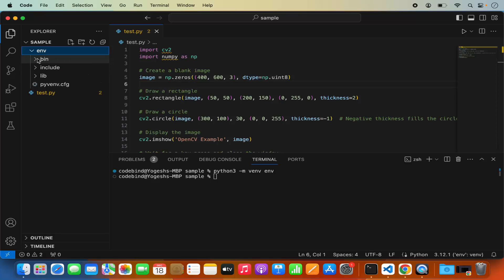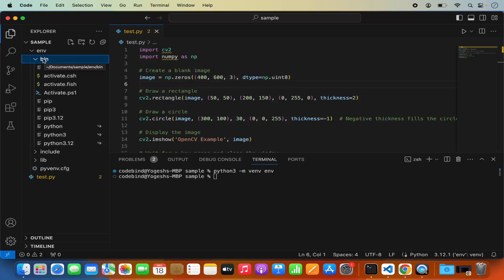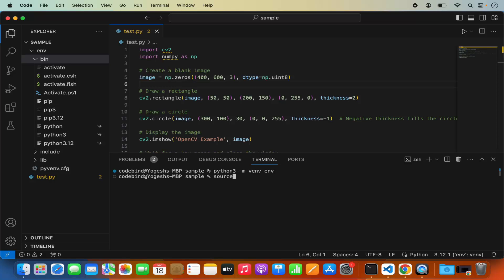Now I need to enable the virtualenv. To enable or activate the virtualenv I need to call this script which is under env and then in bin I have this activate script.